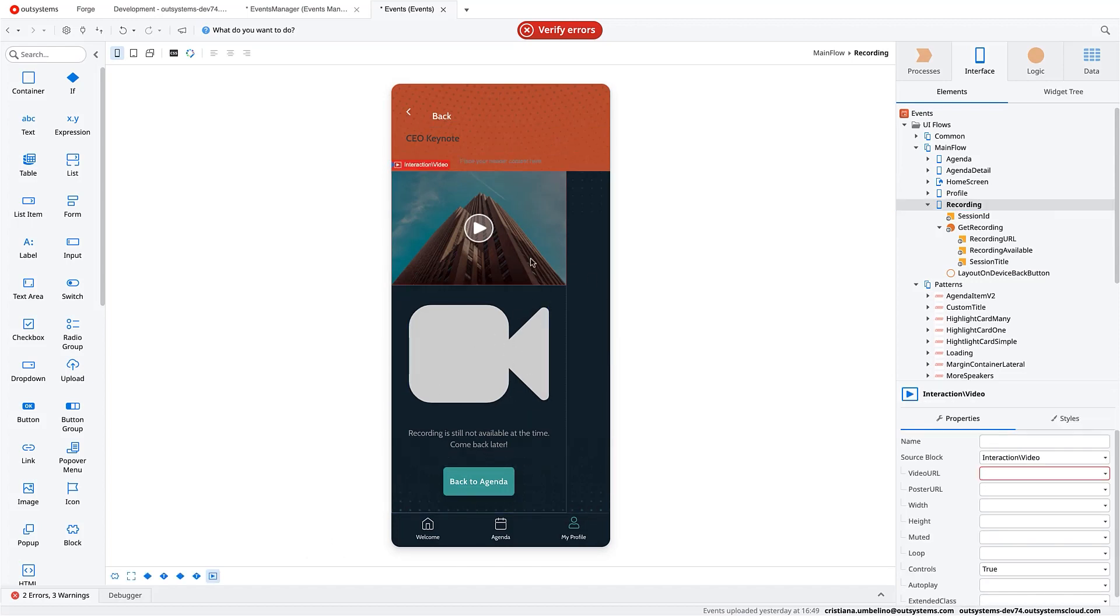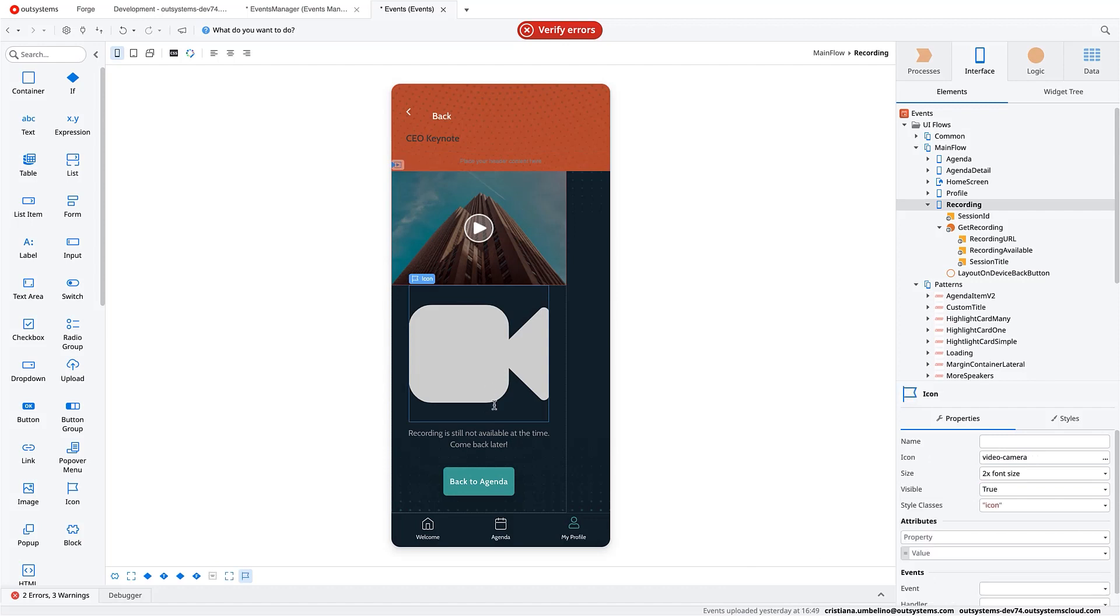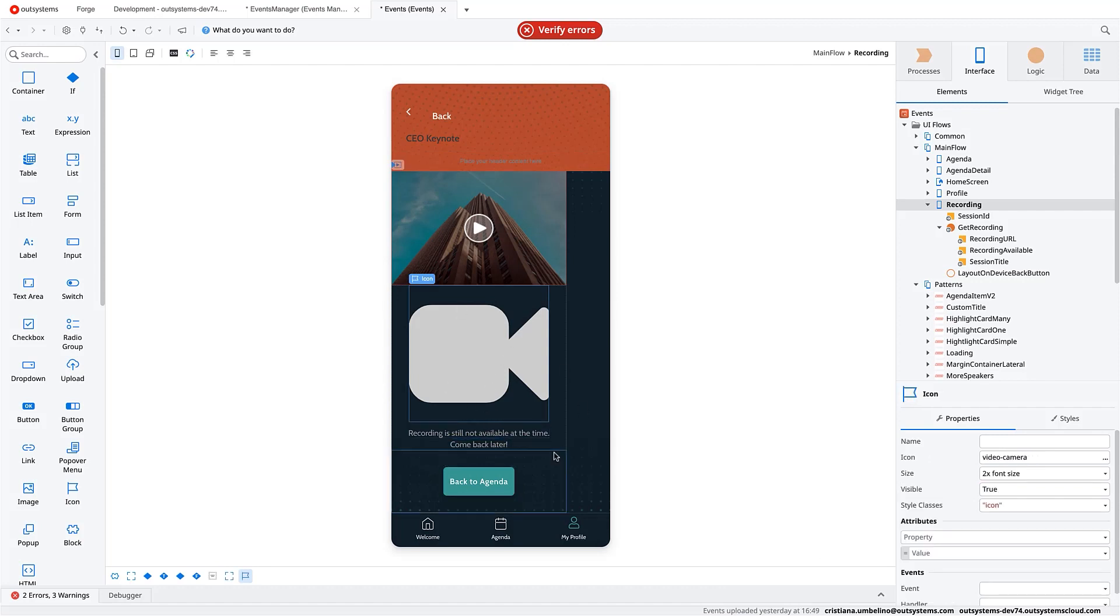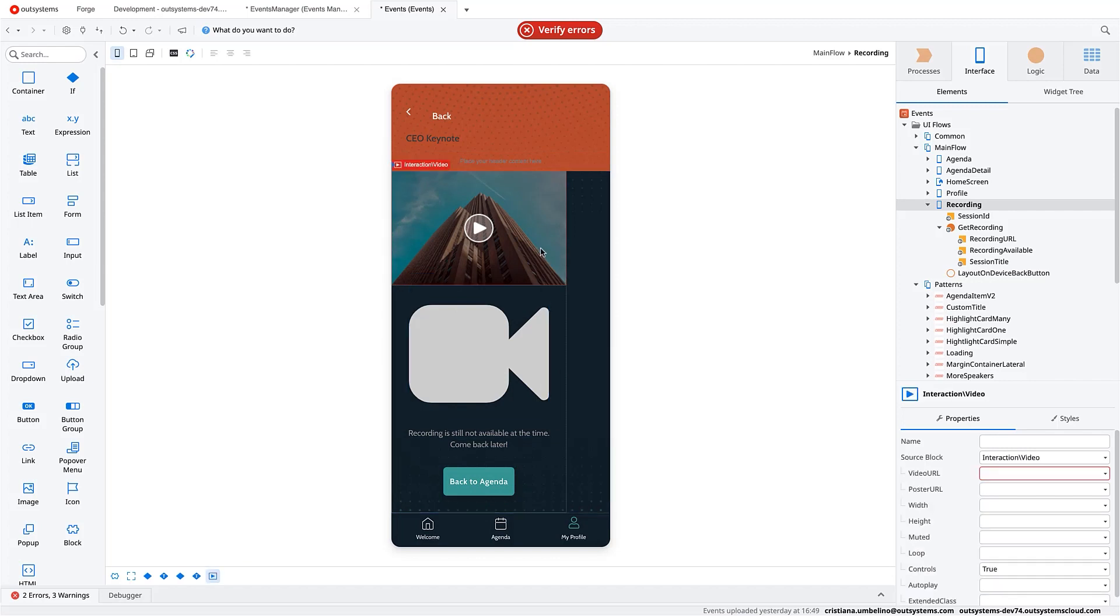which checks if there's a file in S3 or not. And if it has, we show it using the video widget from OutSystems UI that needs a URL. If not, we will just show a blank state message and an option to go back to the agenda.